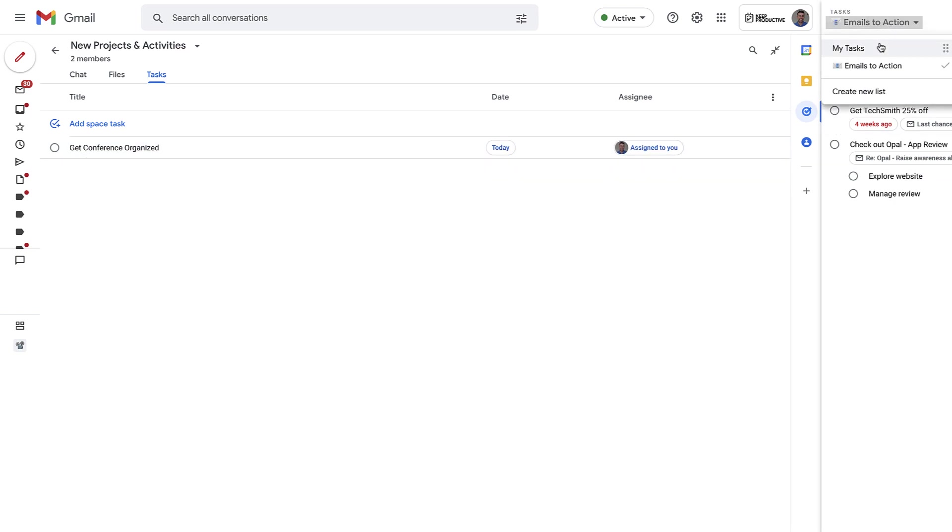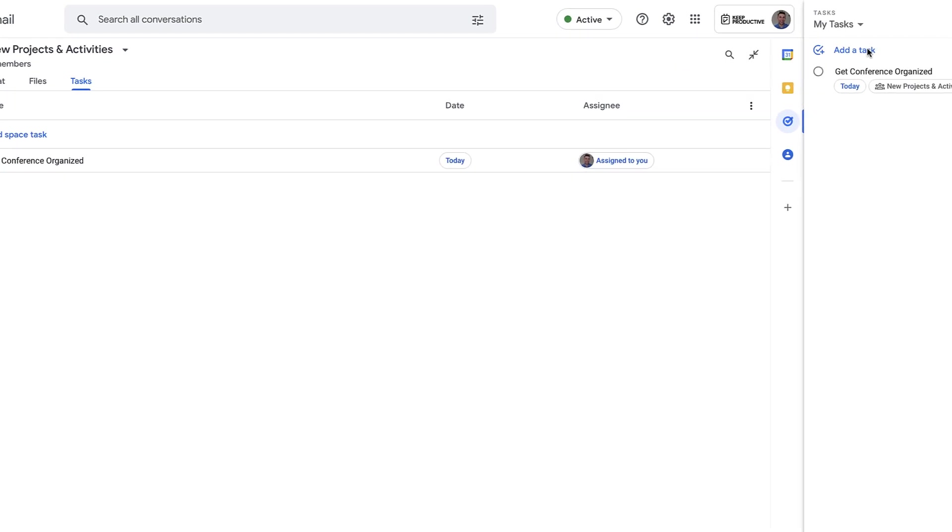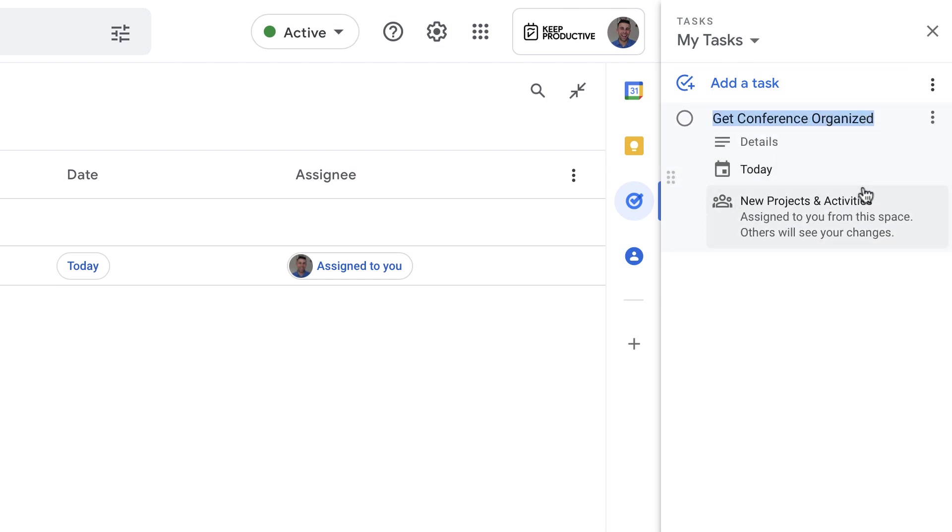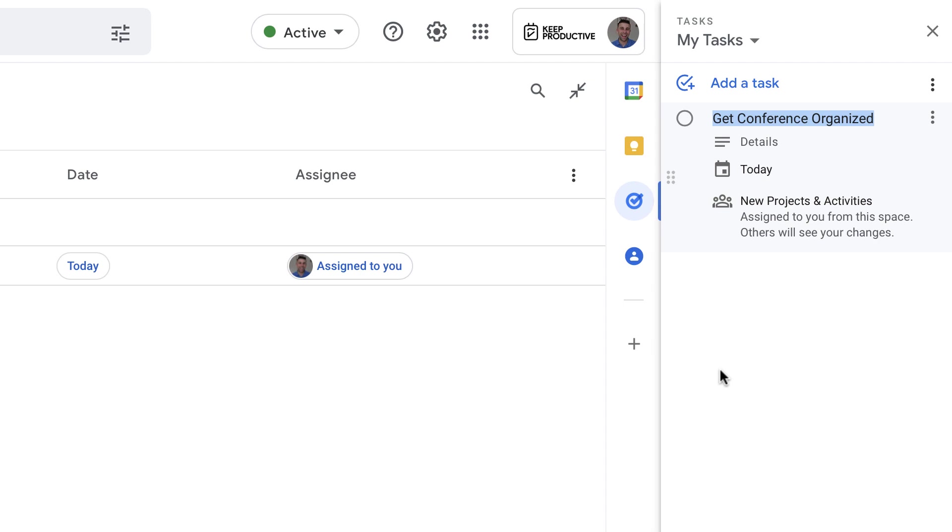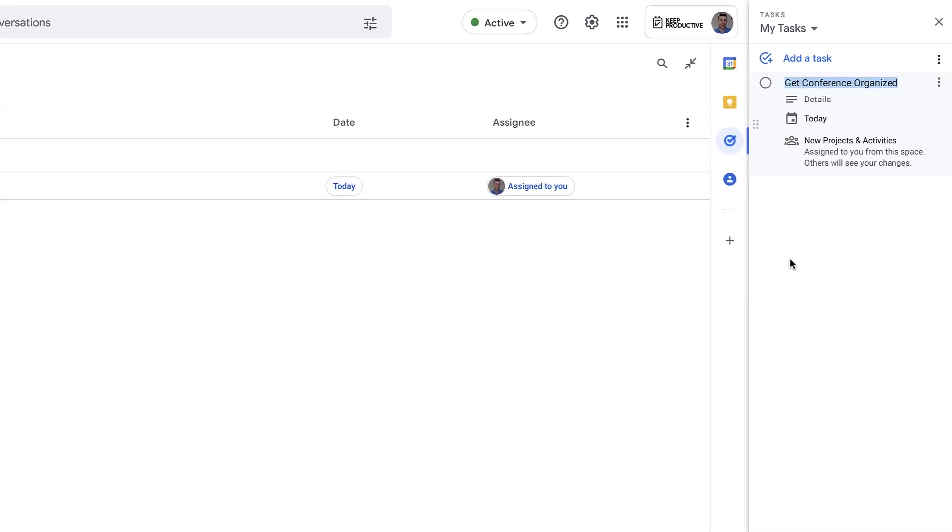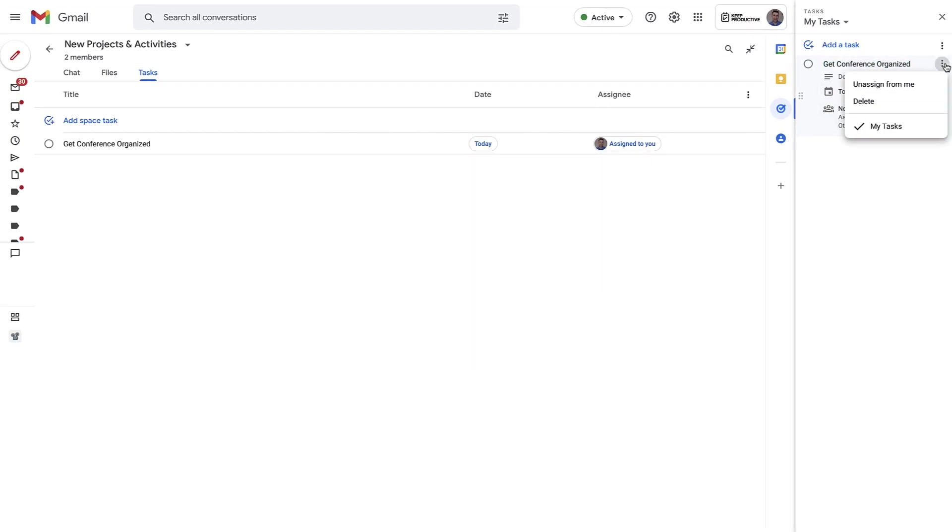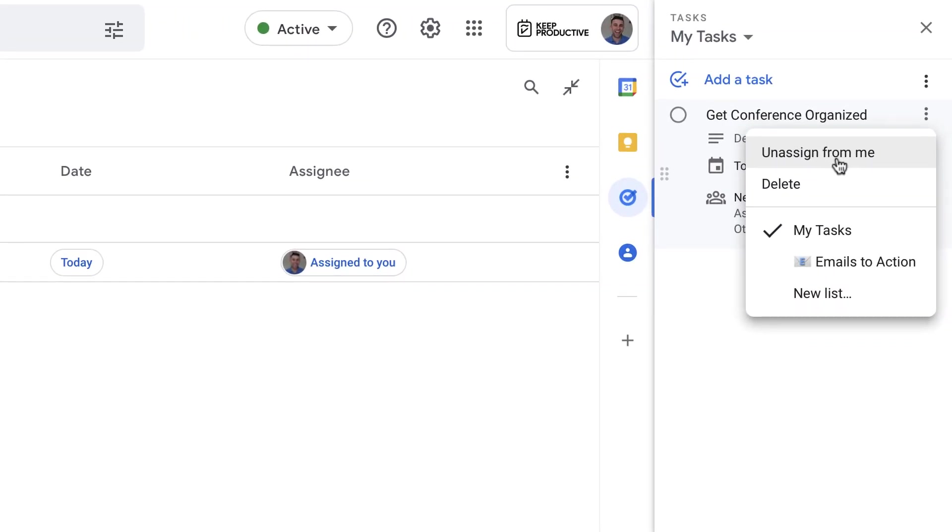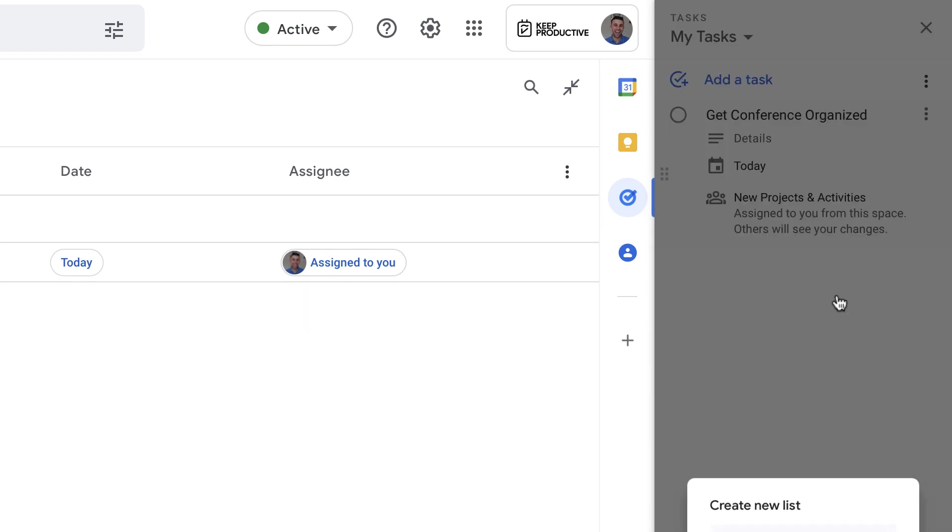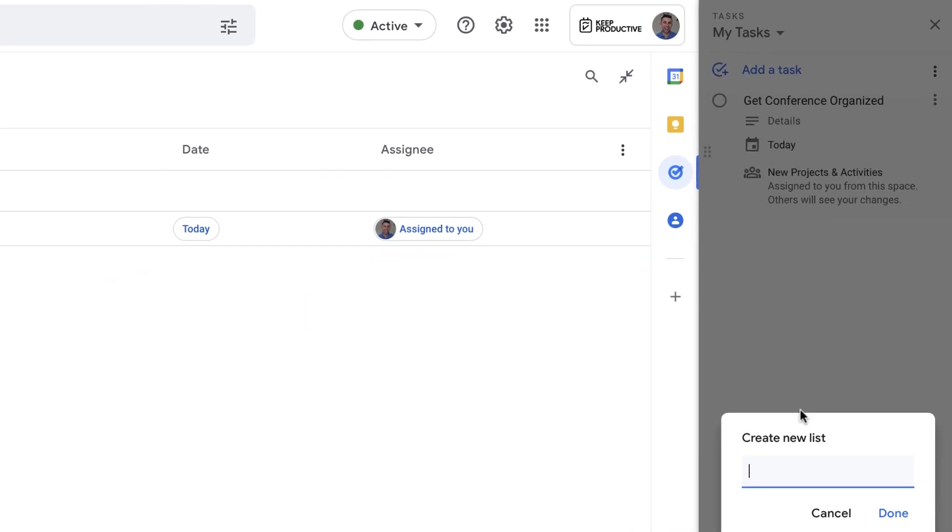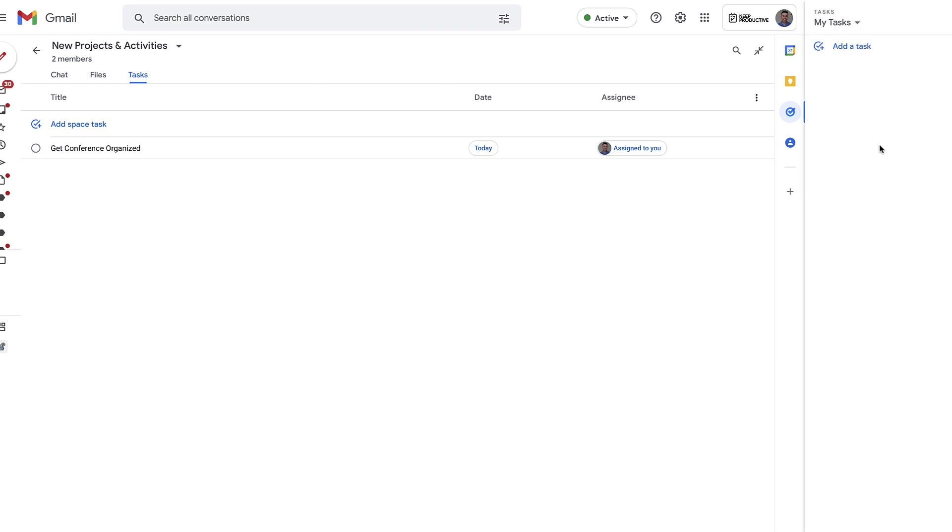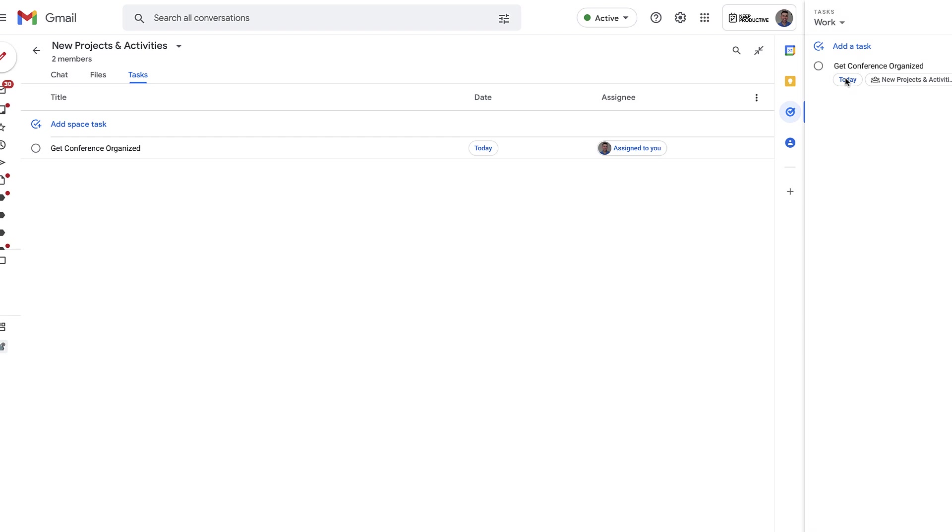Now if I go to my Tasks, you can now see the task has appeared and you can see it's actually being given to me, assigned from this Space. You can unassign it from me, delete it, or even move it into another area. So for example, I might actually move this into Work as a list.